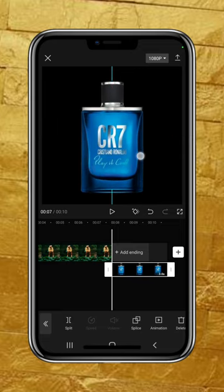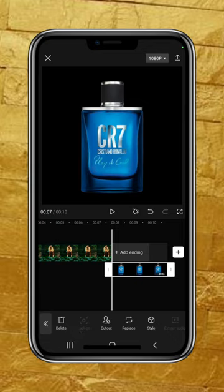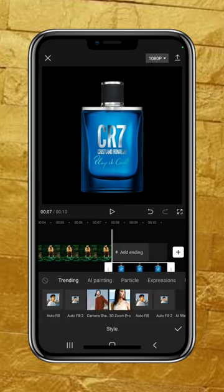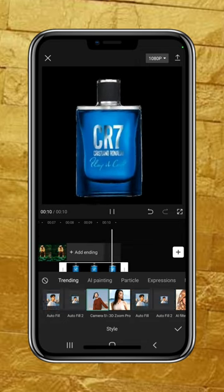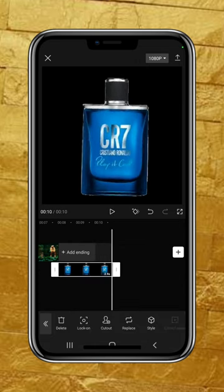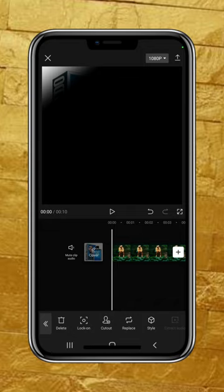I'm going to reduce it that way. Now this is going to be the cool part — I'm going to go to Style. You see Style here? I'm going to click on Style and then click on Camera Shake. With that, we have everything played out.